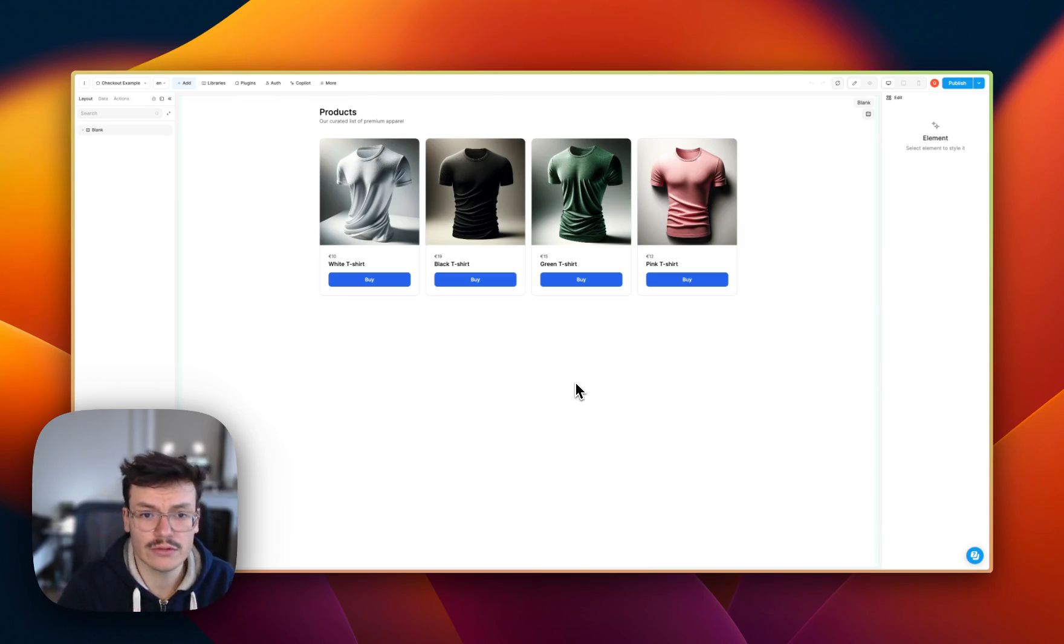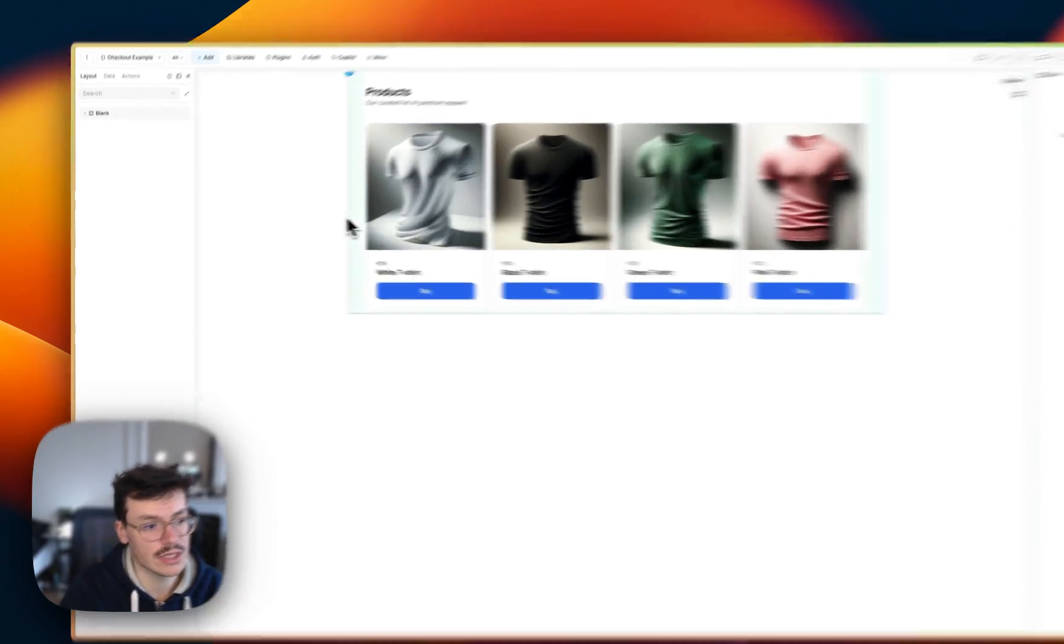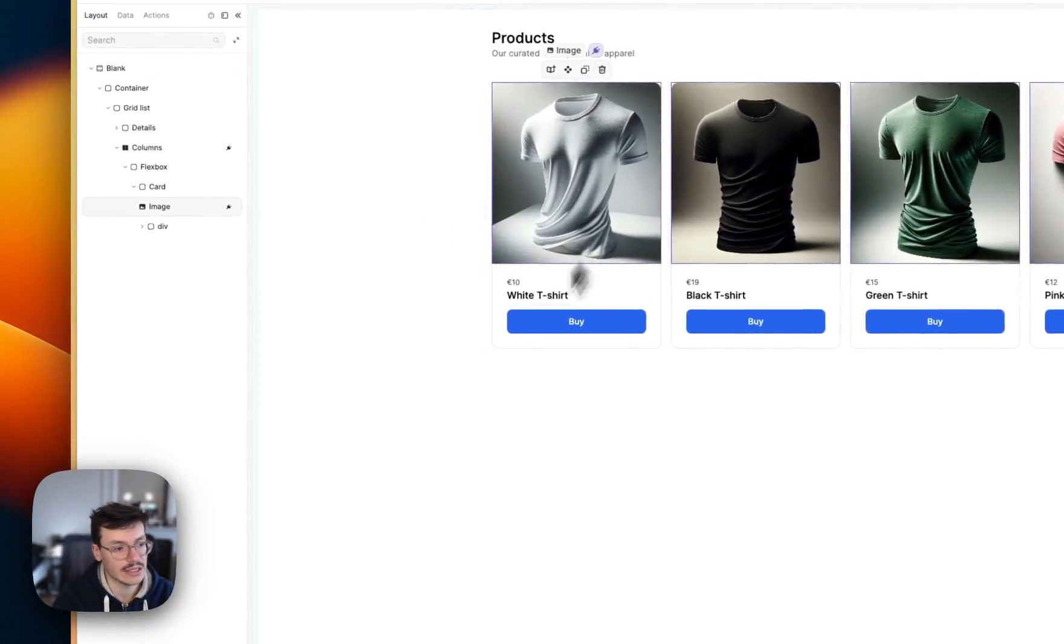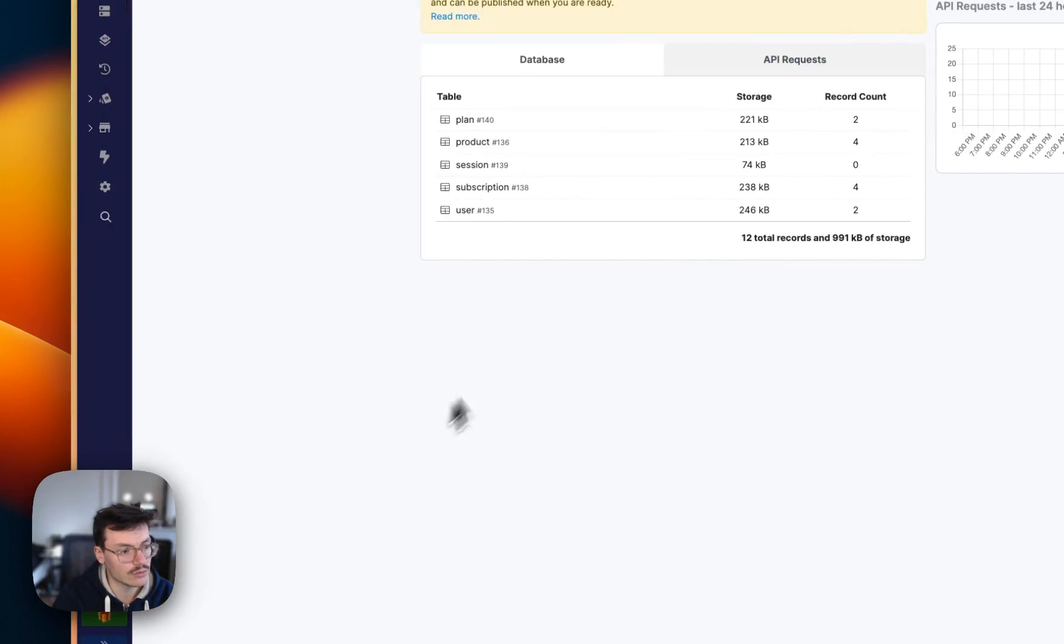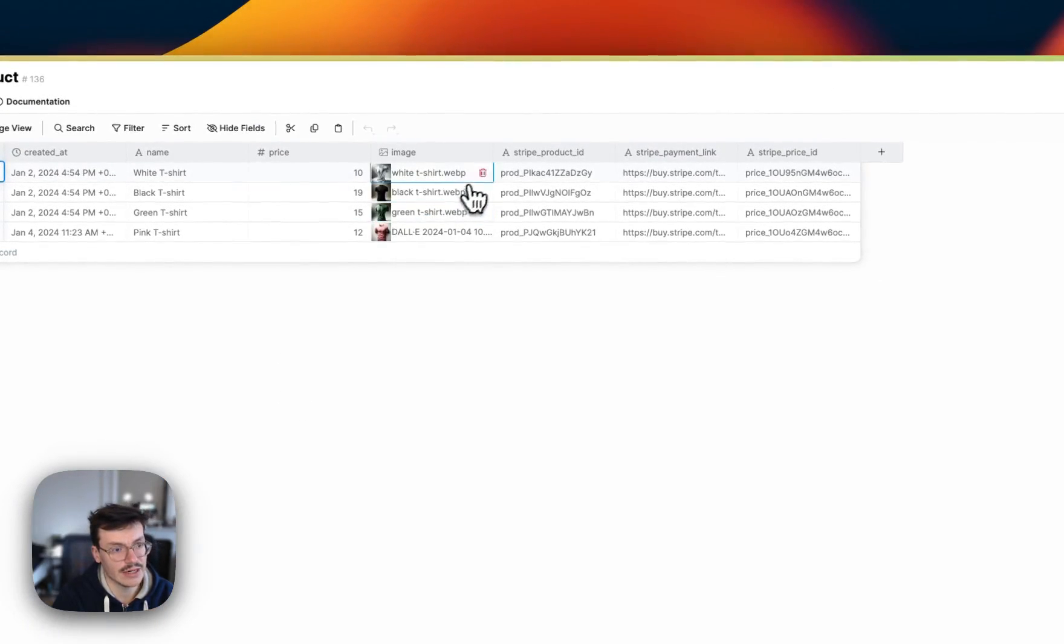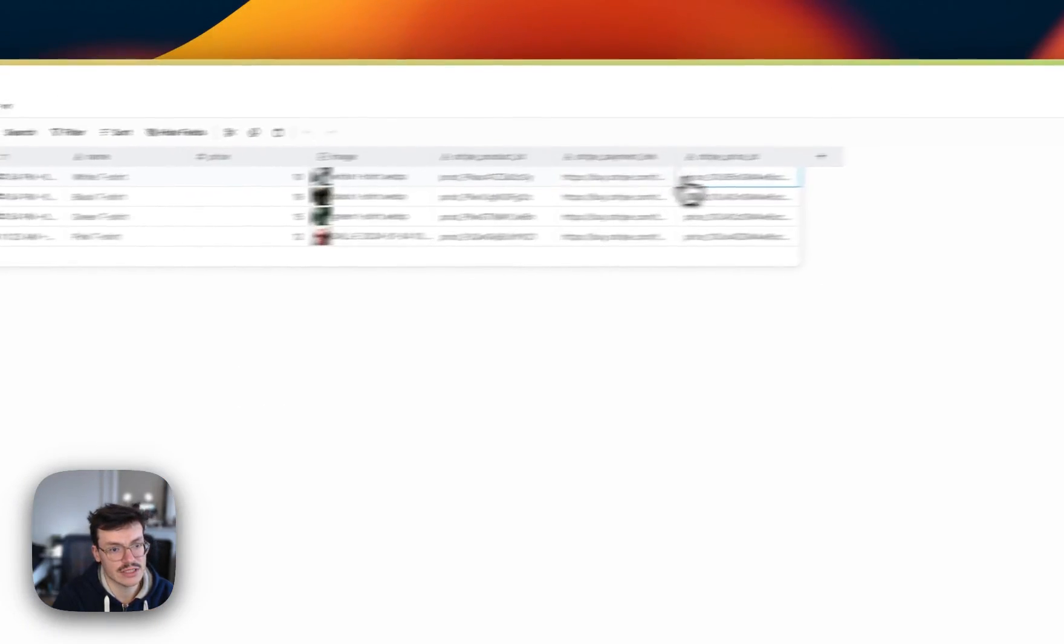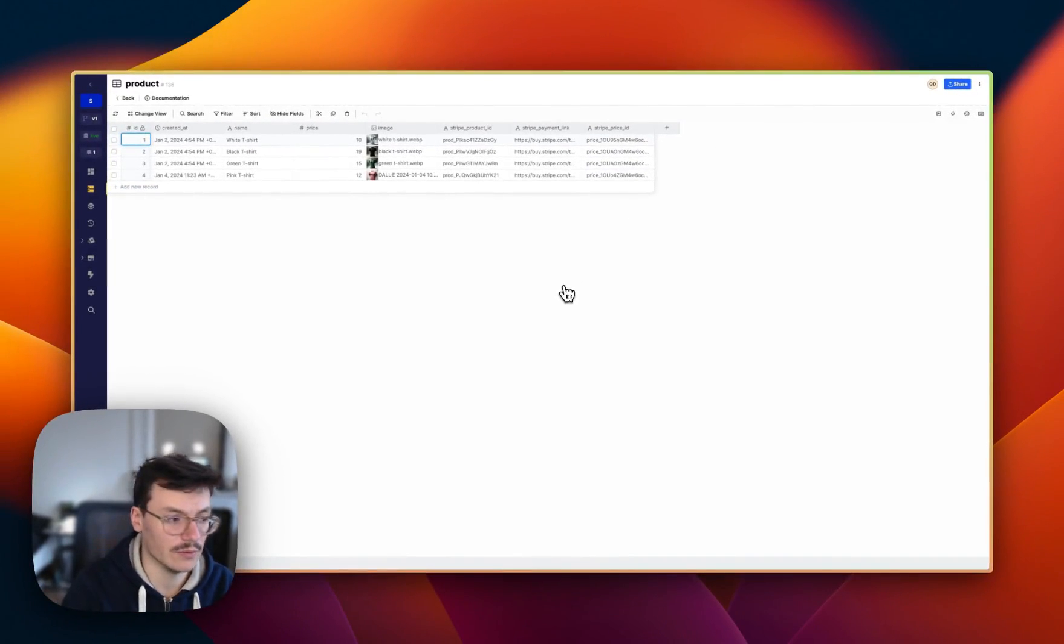The first thing you'll need is actually an app, a WeWeb app listing products that are coming from a backend, here it's from Xano, when each of these products have their Stripe product ID and price ID inside Xano.